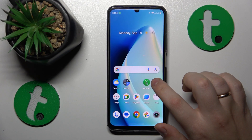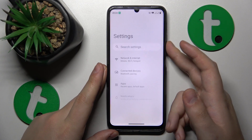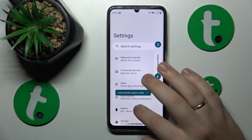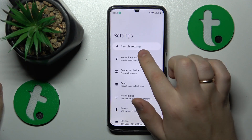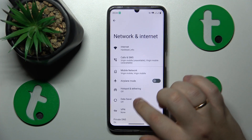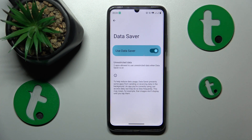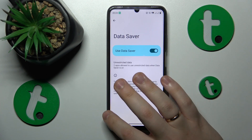First you will need to launch Settings, then enter the Network and Internet category, and from here just open the Data Saver page and switch it on.